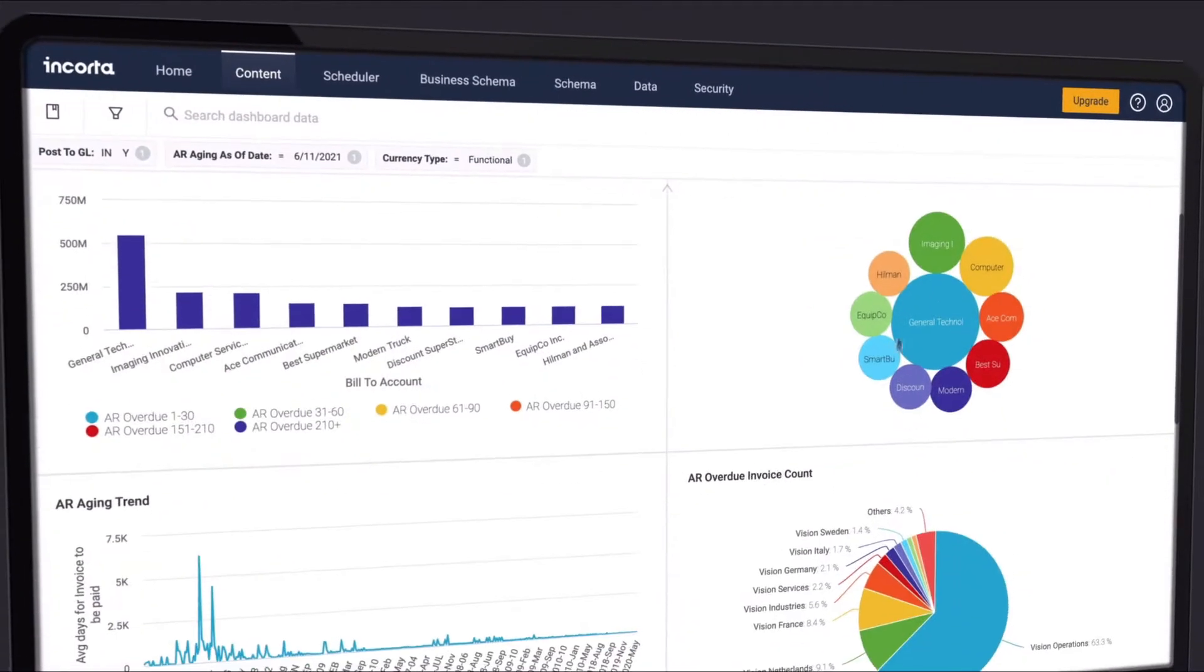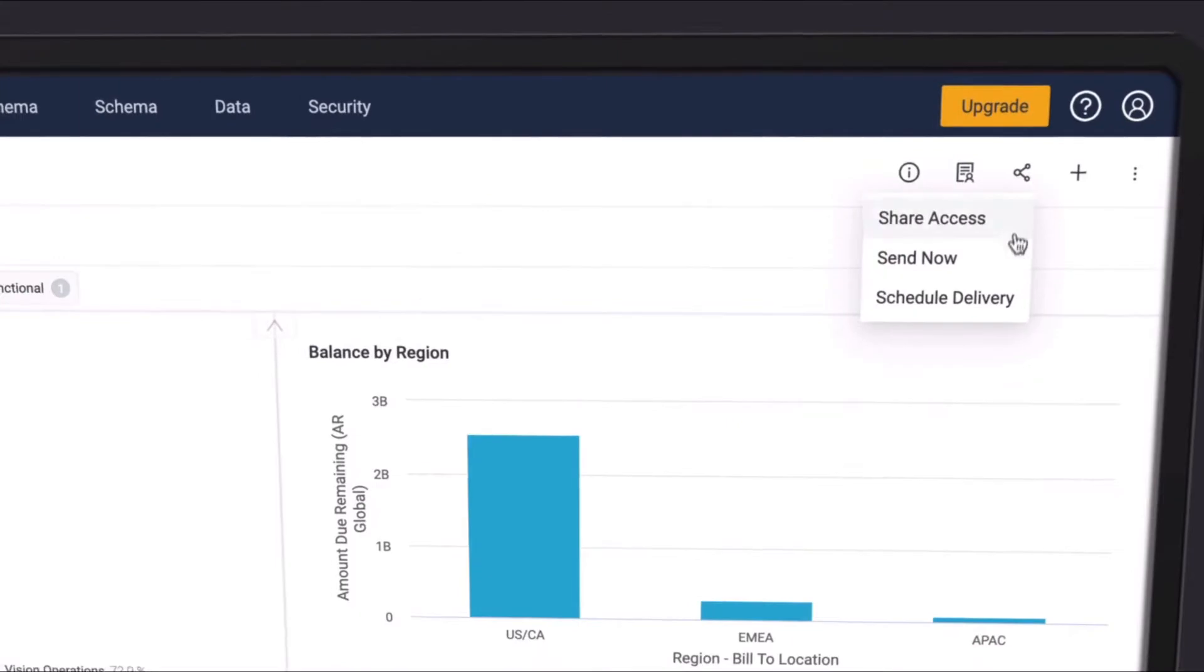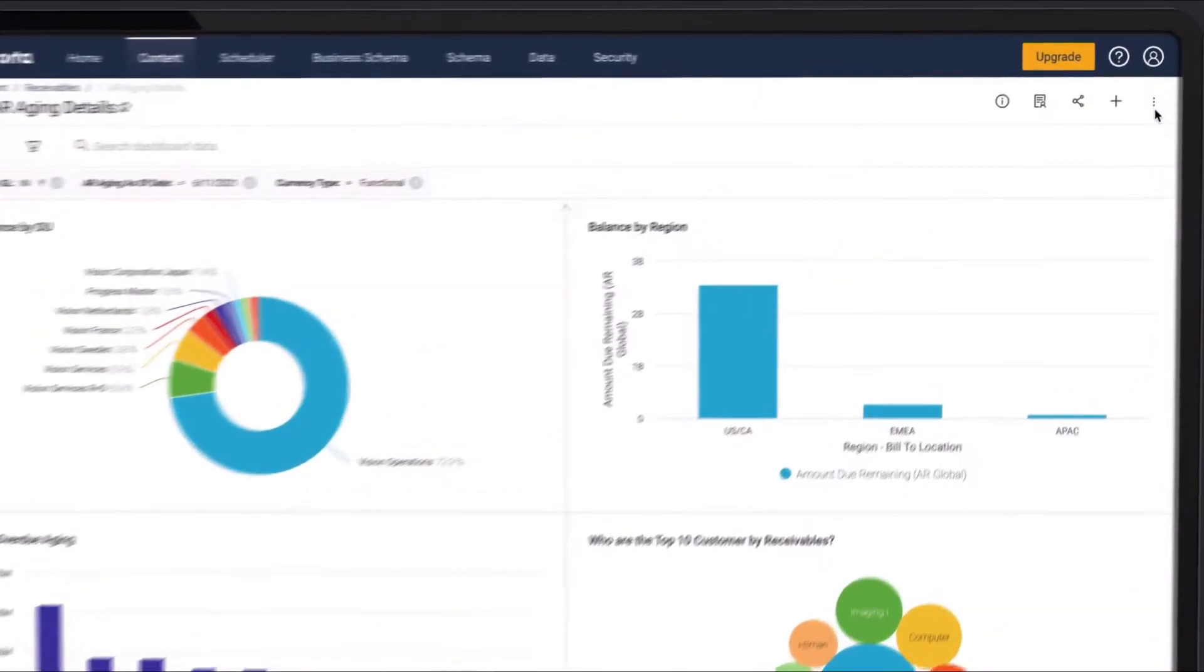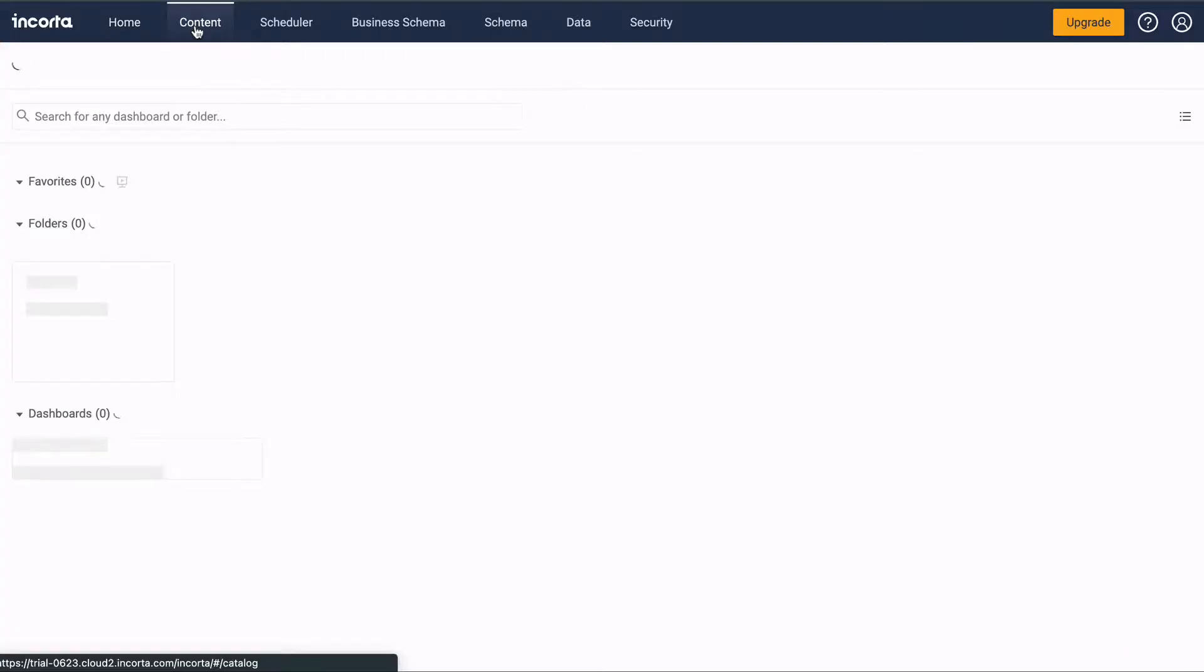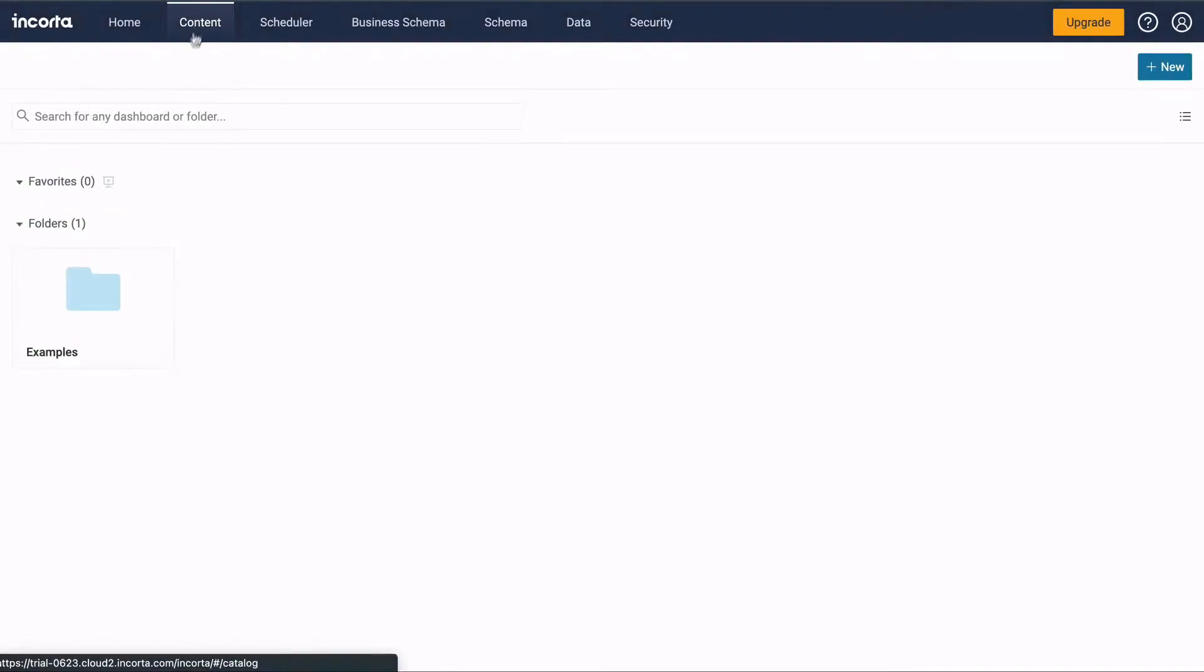Incorda Dashboards let you organize and showcase your insights and share them with others. Find Dashboards under the Content tab.